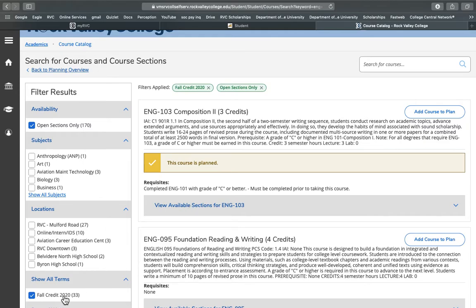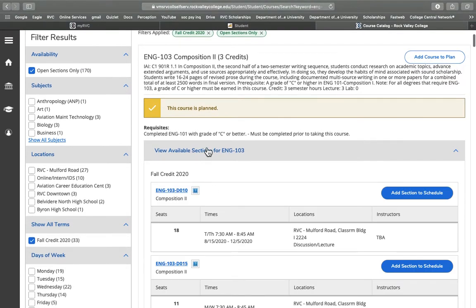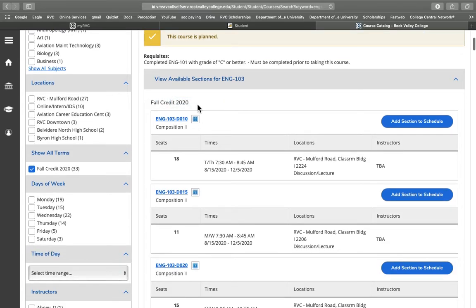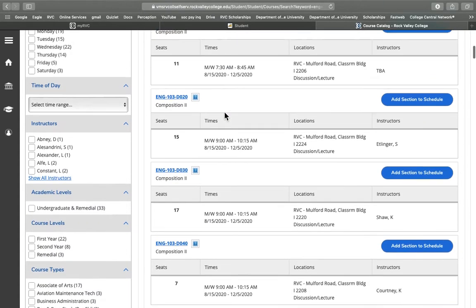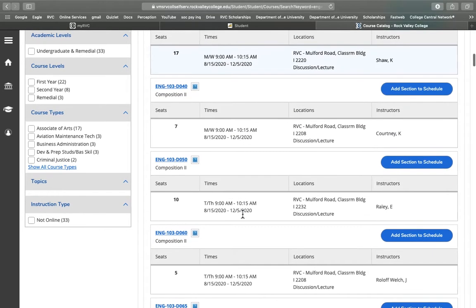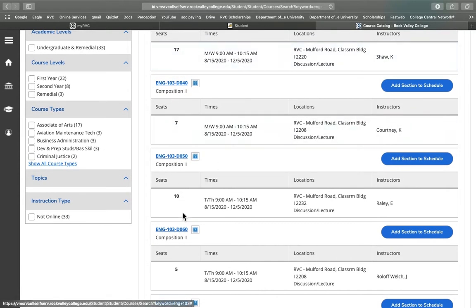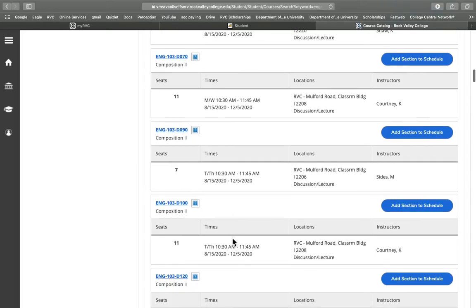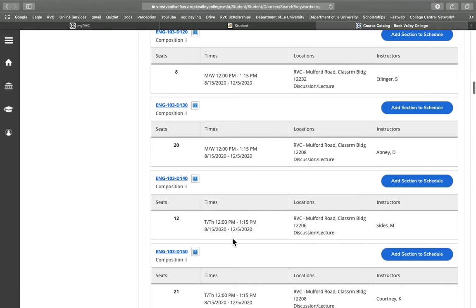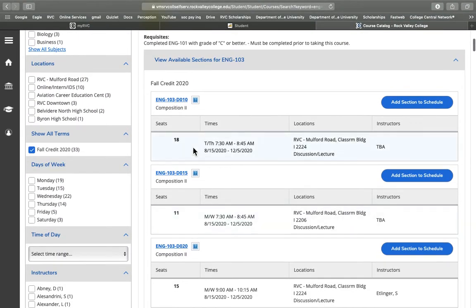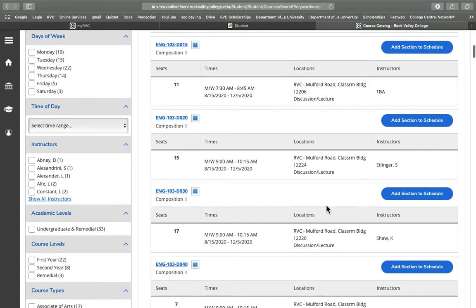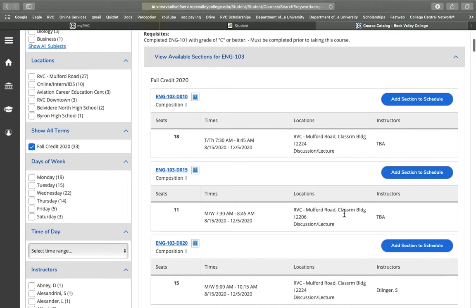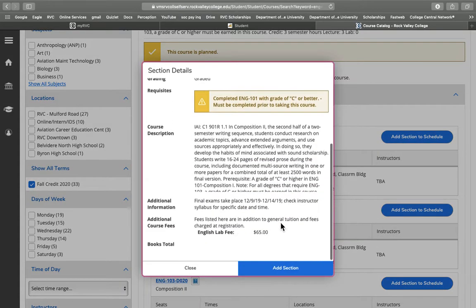Now that we've narrowed it down to fall and open sections only, when I view available sections I see what's available for this fall and I can browse, see the times, days, locations, and how many seats are available. Okay, so let's say I decide I want to enroll in this one here. We don't know the instructor yet, to be announced. We do know them for these down here.